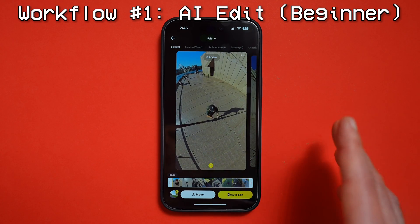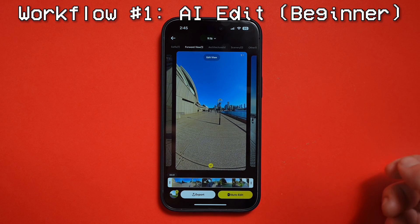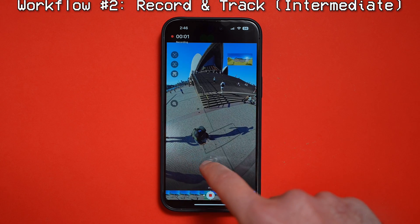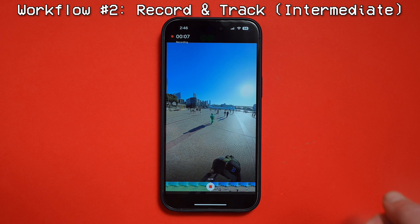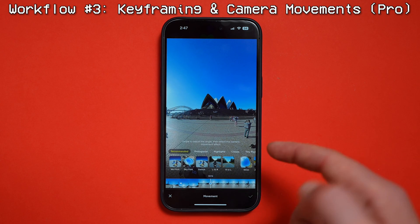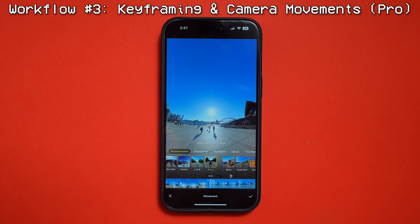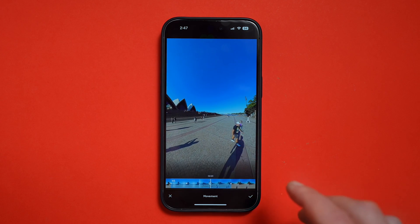Whichever workflow you prefer — whether it's AI where the app does all the editing and shot selection for you, moving the shot around with the joystick, using ActiveTrack 3.0, or doing camera movements yourself with the help of preset movements — the new Insta360 app update definitely makes editing faster and better. These updates are currently limited to the mobile app, but it likely won't be long before we start seeing them in the desktop software.